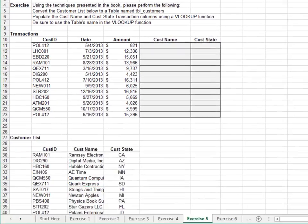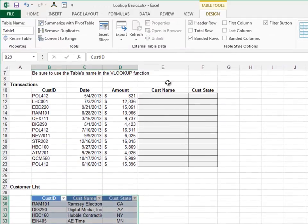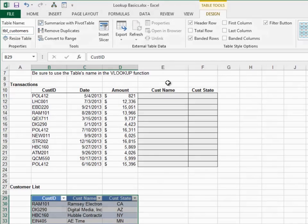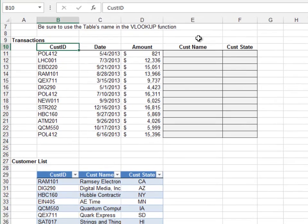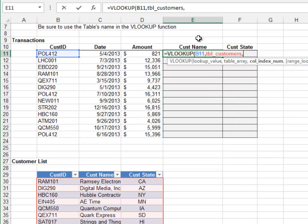Exercise 5: In this exercise we'll look up values from a table. Start by converting the customer list range to a table and name the table tbl_customers. Now write the formula for the customer name column: VLOOKUP the customer ID from the tbl_customers table, return the value from the second column, and zero for exact match. Push it down and it looks good.